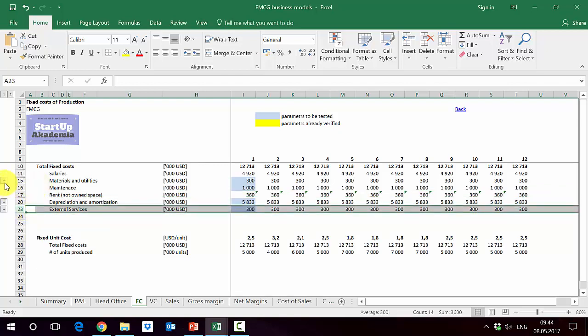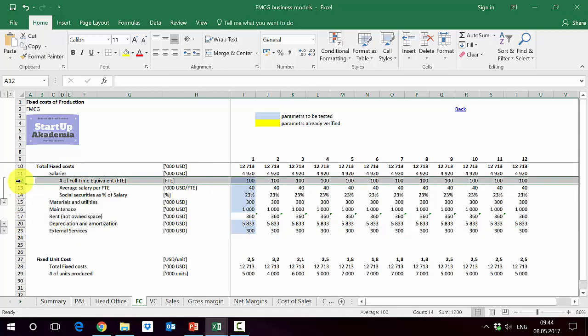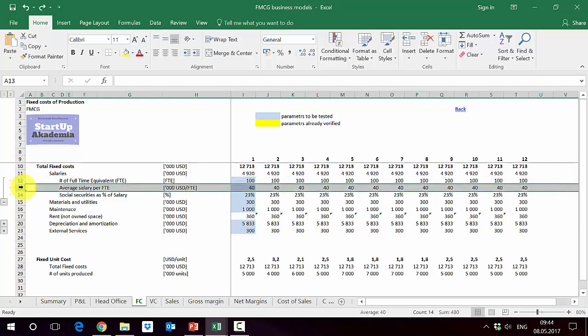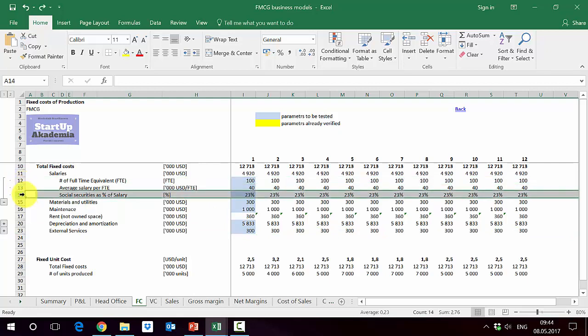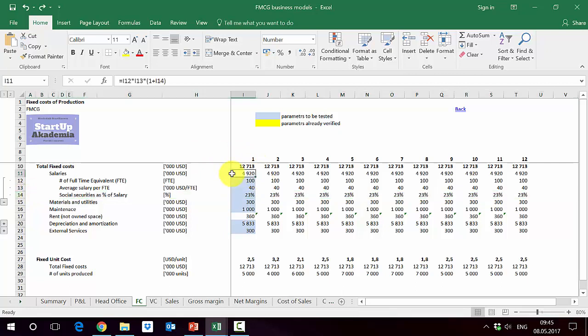Now, when we go to details, you will see that the salaries are generated using three things. So we use the number of full-time equivalents, the workers. Then we assume a certain average salary per FTE, and we assumed some sort of social securities as a percentage of the salary. Out of this, we get this 4 million we are talking about in terms of the costs, which are here.